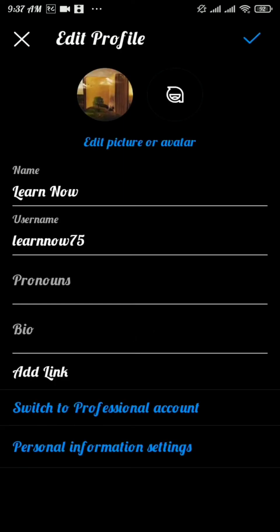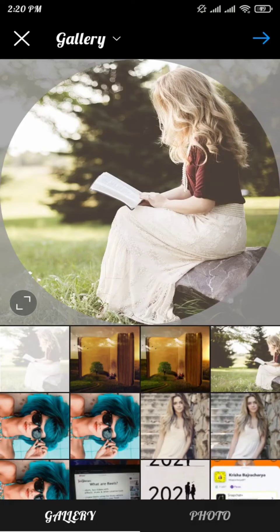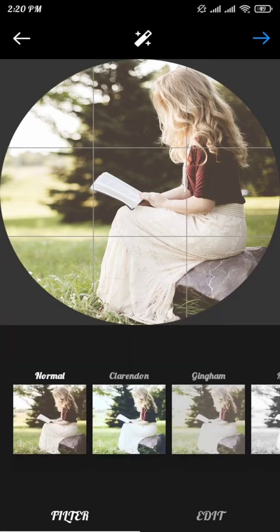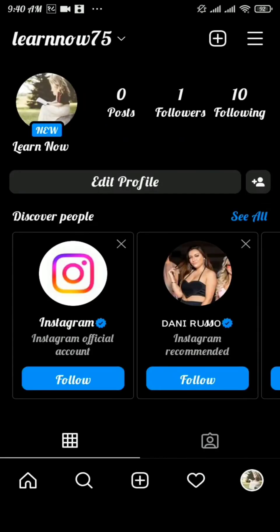Tap on 'Edit Picture'. You can see three options on your screen. From there, tap on 'New Profile Picture'. It will take you to your phone gallery where you can choose your new profile picture. Then tap on the arrow button — you can add a filter to your picture. Tap the right arrow button again to move on.